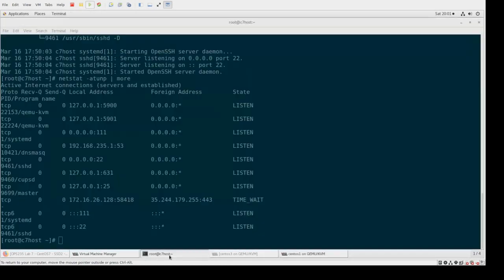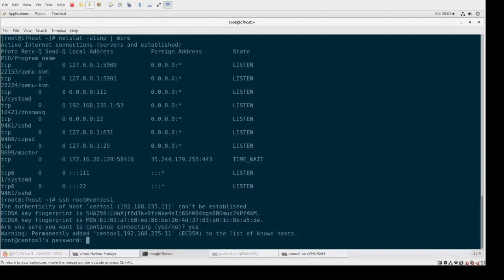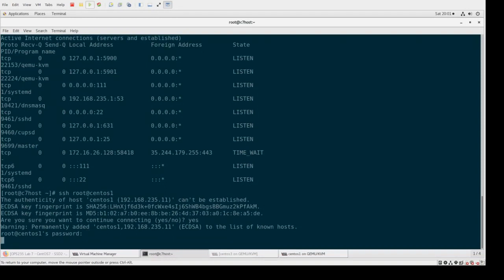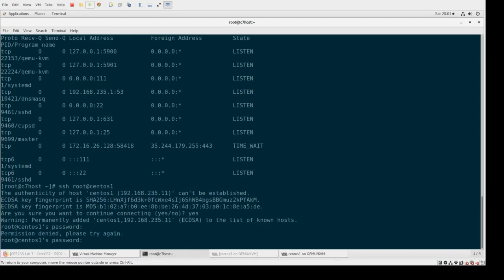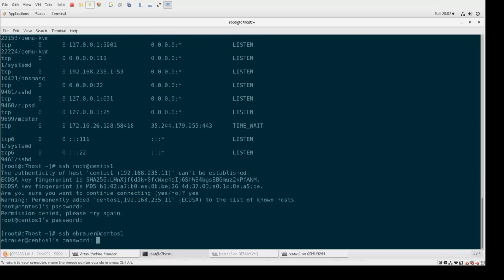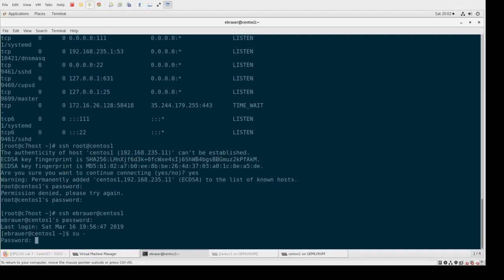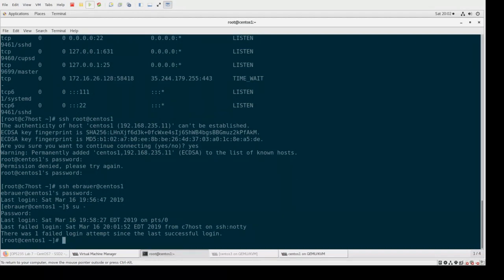Let's go back to C7 host. I'm going to try to SSH to CentOS 1 - let me try with root first. So root at CentOS 1 - first time, do you want to do it? Yes. Let me type in the password. That was the correct password, but it's not letting me in because I'm root. Let me Ctrl+C out of that. Next, I'll SSH as my regular username - and there we are. I've successfully logged in as ebrower, and I can do 'su -' to still get root privileges, but I don't get them outright. This is better practice.